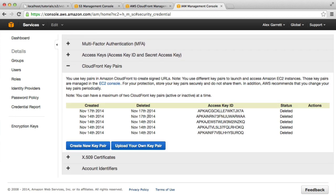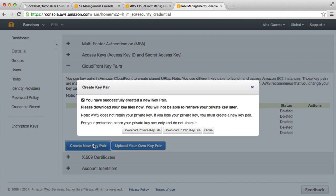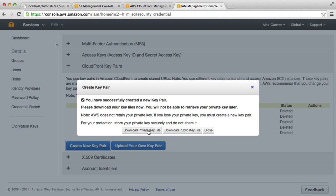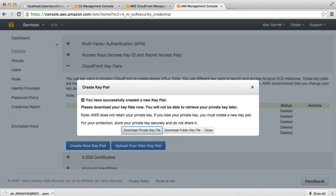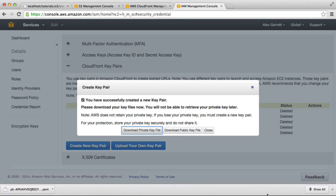Under our security credential area, you can find that just by clicking your name in the top here. We're going to generate a CloudFront key pair. Let's go ahead and create a new key pair. We can download the private key file, which is exactly what we need to connect up with CloudFront.